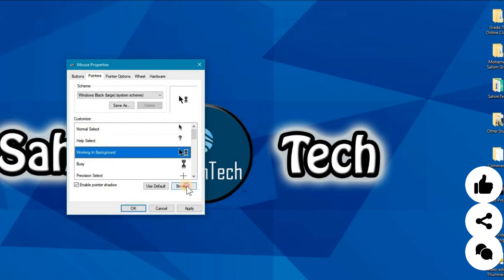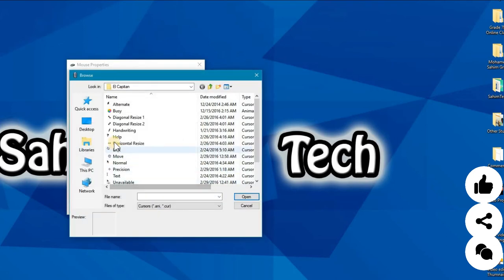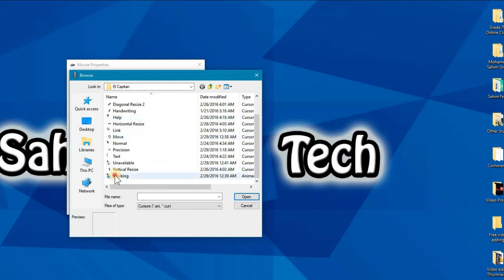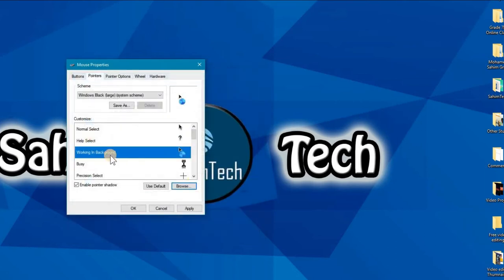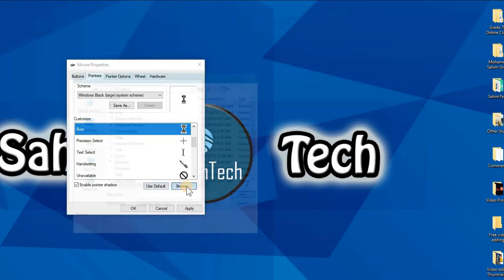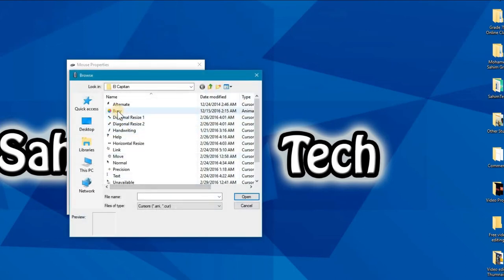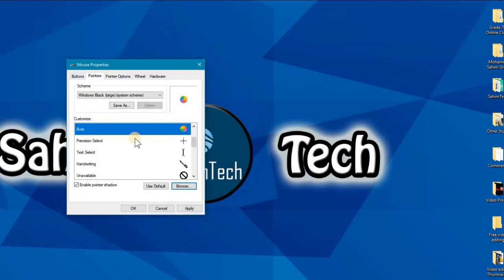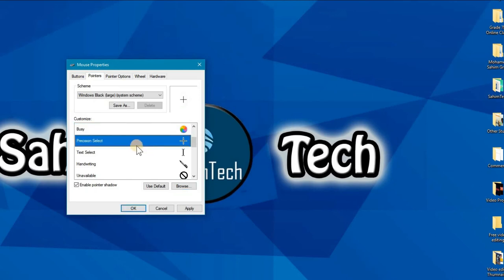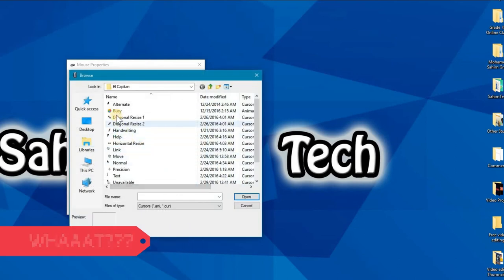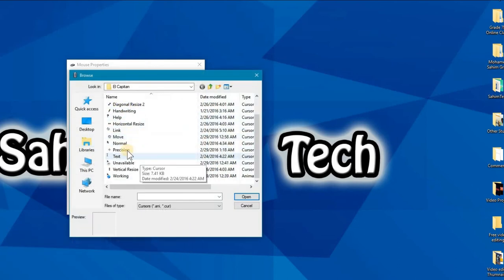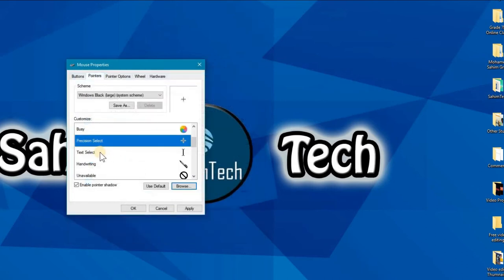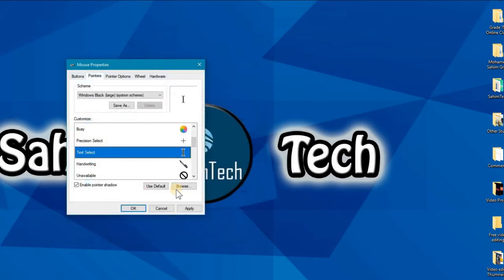Browse, and then you will find the working thing over here. Click on open. And now we have the busy. Click browse and you'll find the busy also over here. Open. And then the precision select.